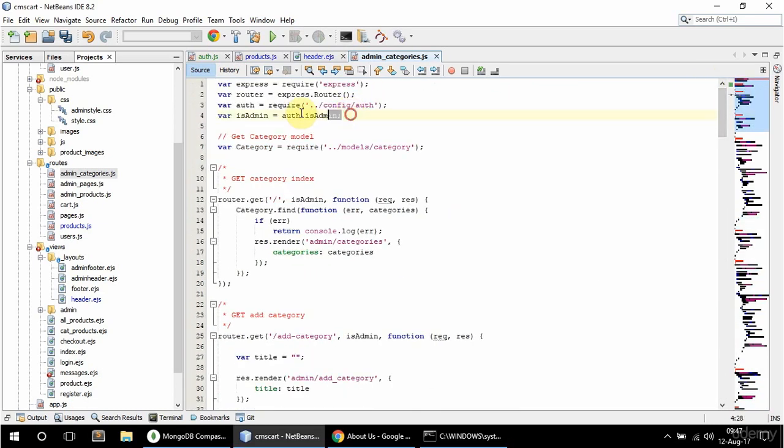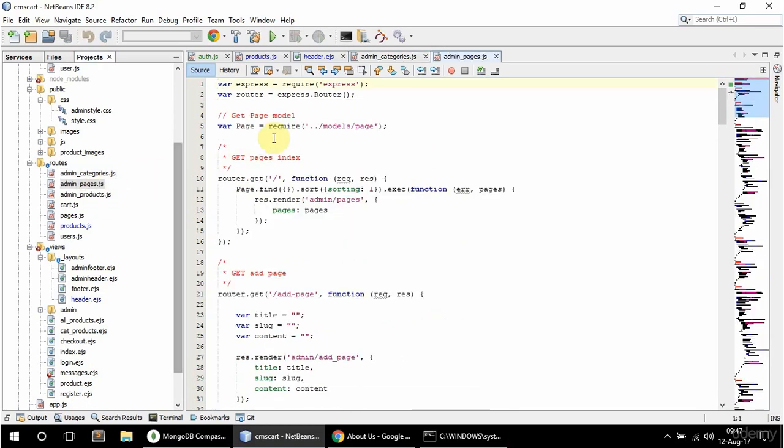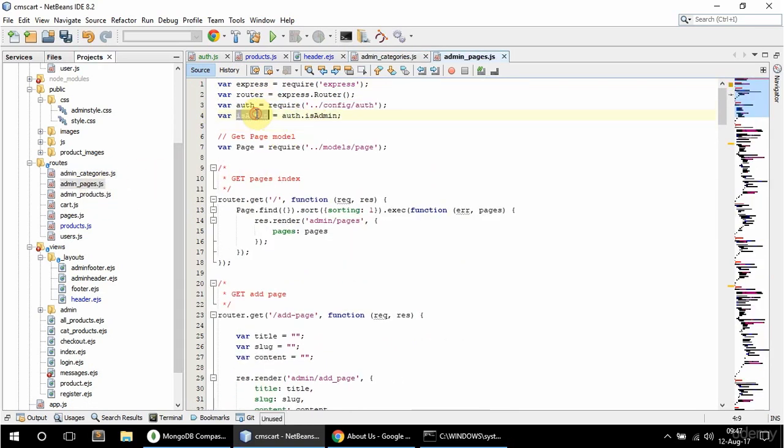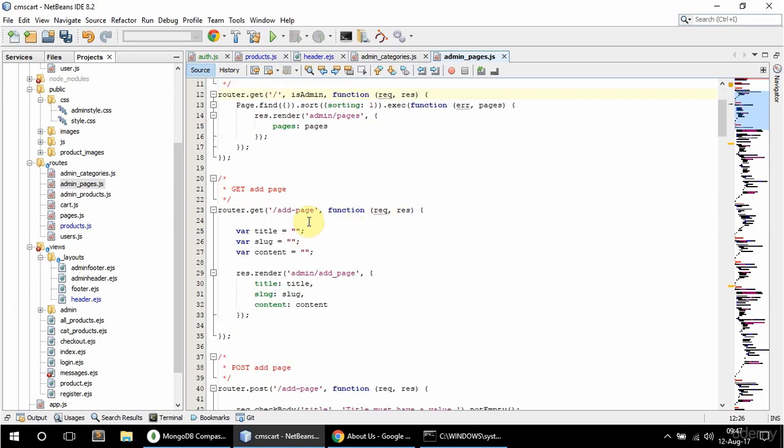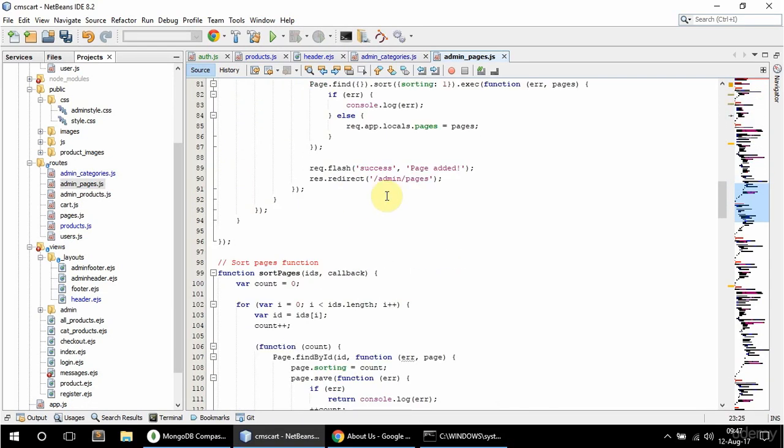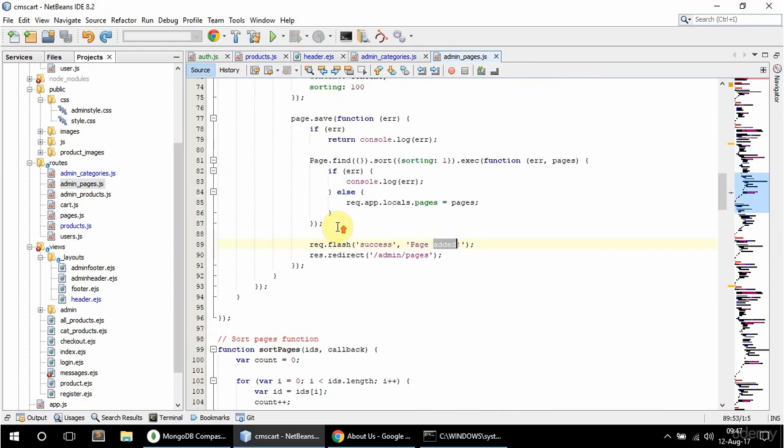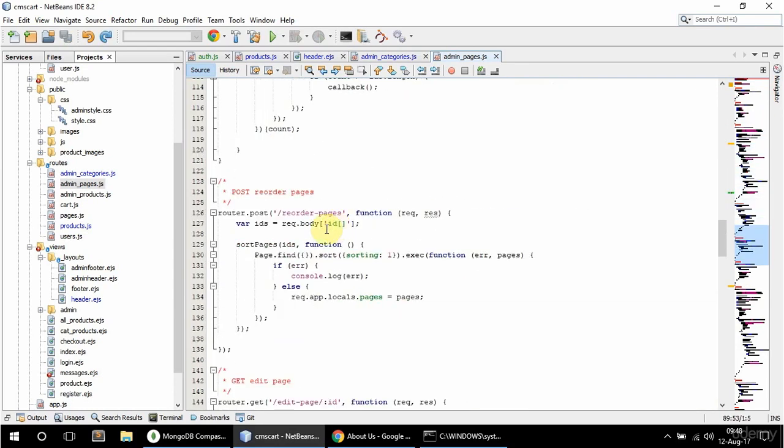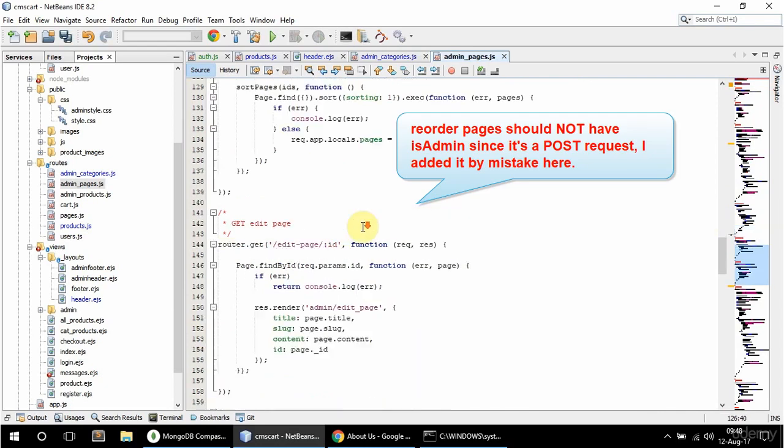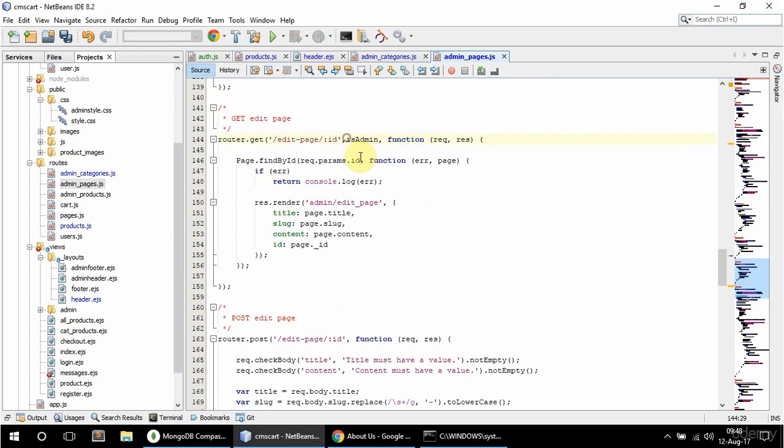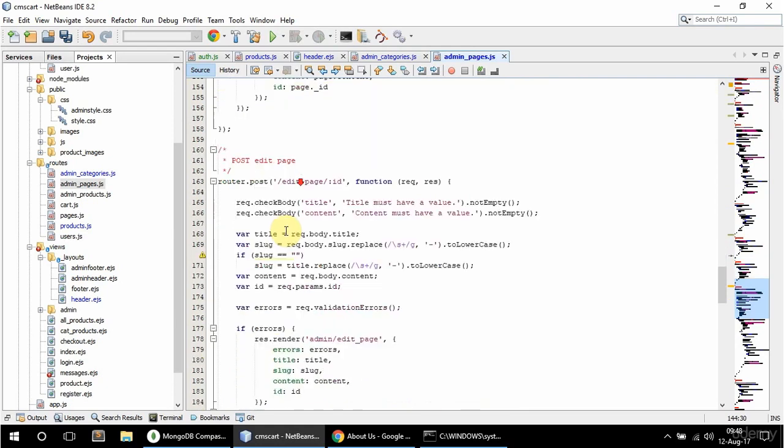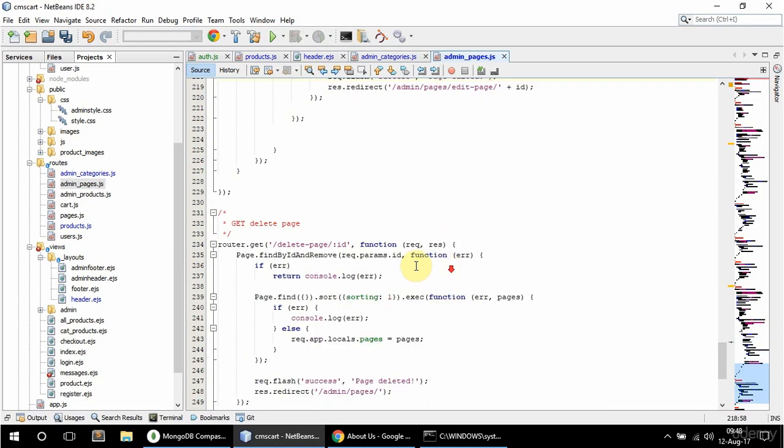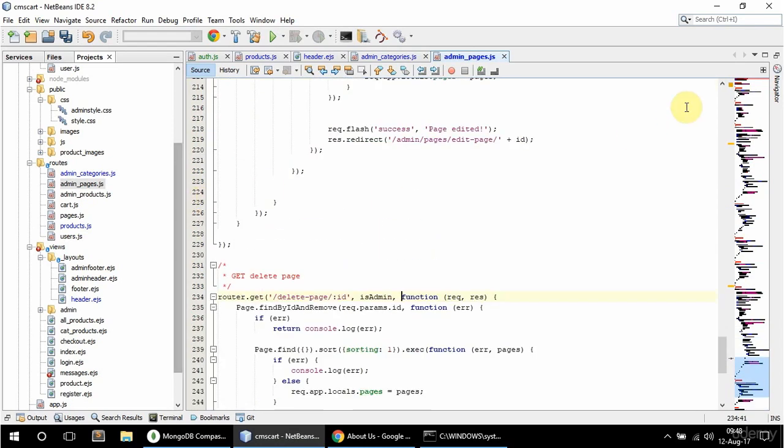Let me just copy this and go to admin pages. Copy isAdmin again. So get pages index, lock that down, get add page as well. This post edit page says page edit, it should say page edited. Actually this is page edit. IsAdmin for delete page, and that's it.